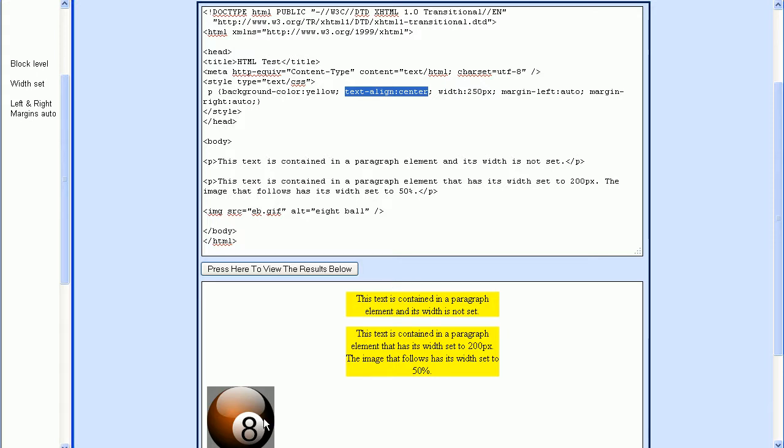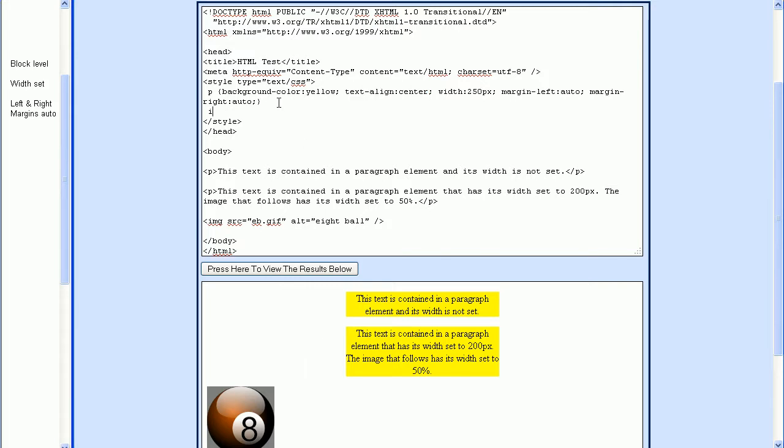Now let's center our image that we have here. We'll go up to the style section and apply some styles to the image tag. Let's start by applying the margin left and the margin right properties. I'll set the margin left to auto, then I'll set the margin right and also set this to auto.